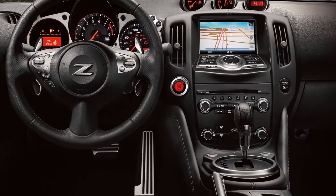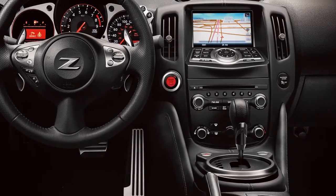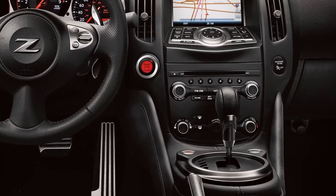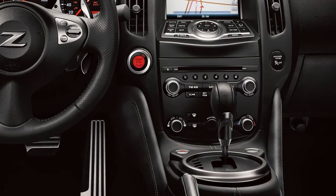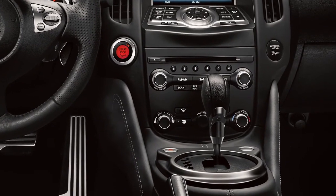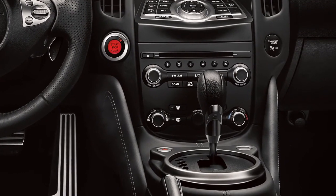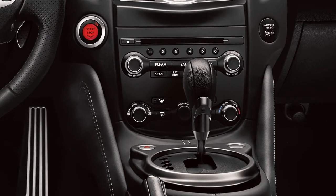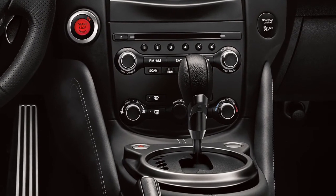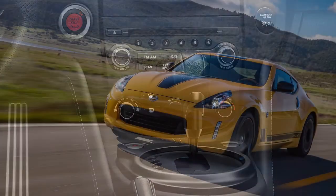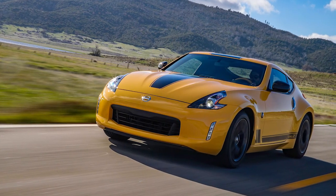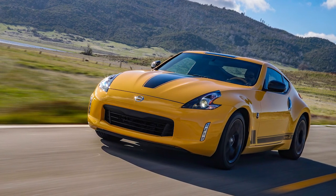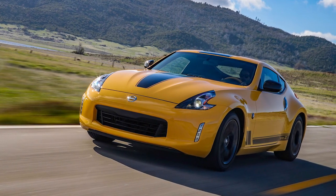The audio system with navigation includes an AM FM radio, CD player, USB iPod interface, Bluetooth streaming audio, and if so equipped, Sirius XM satellite radio. Sirius XM satellite radio is included for a period of time from the original sale date of the vehicle.